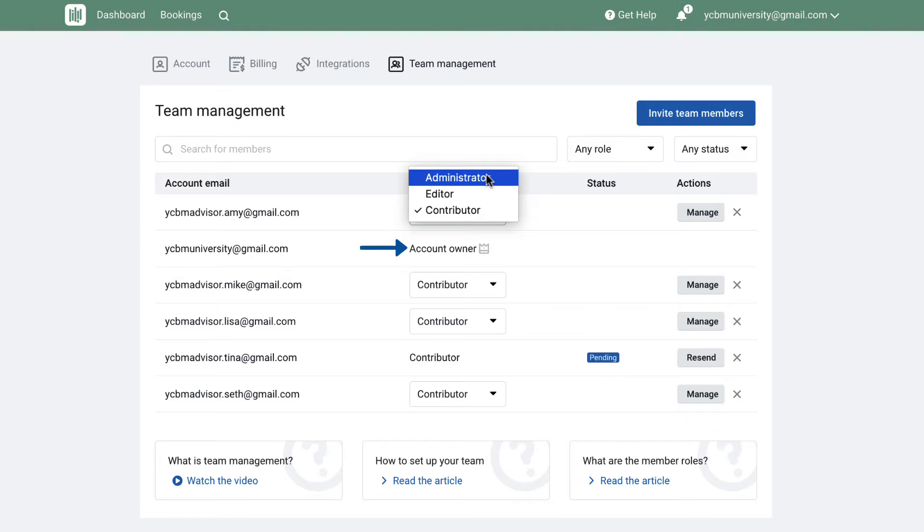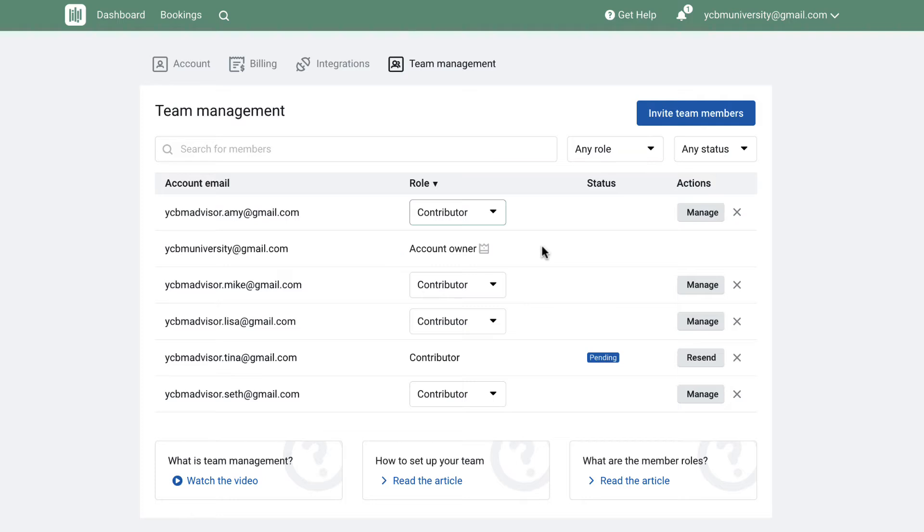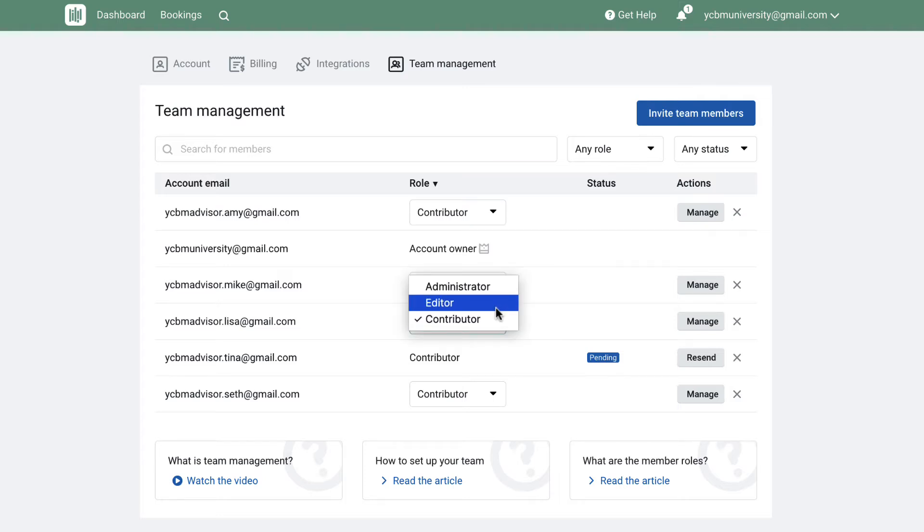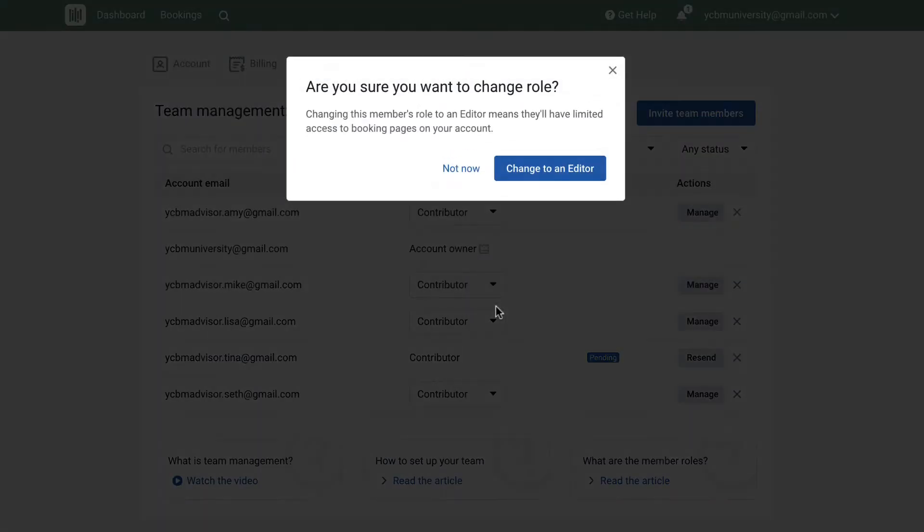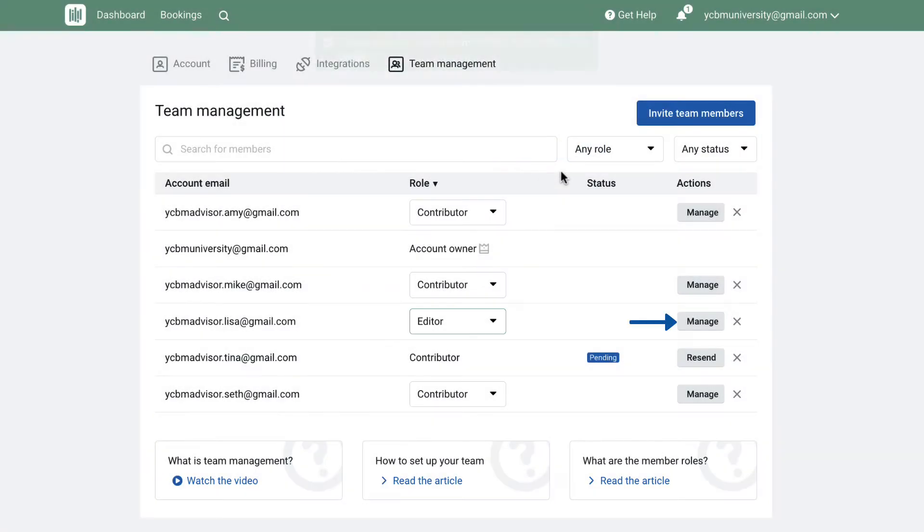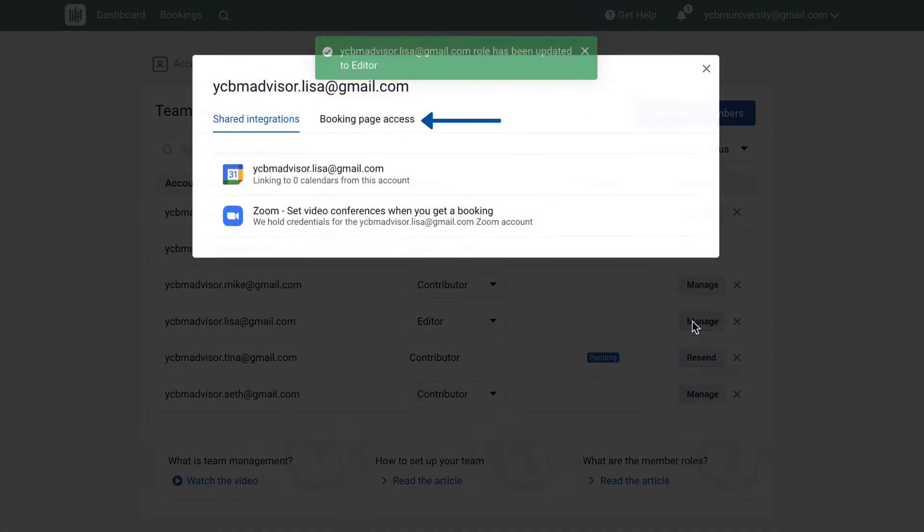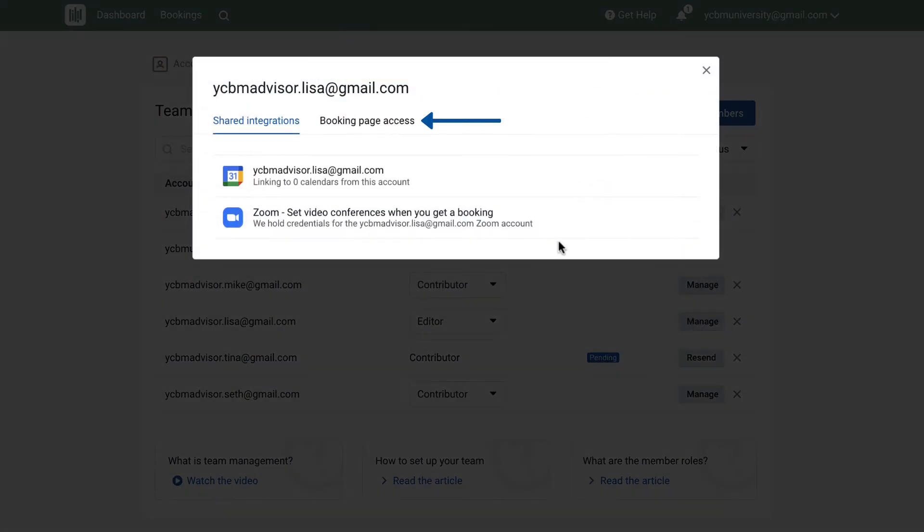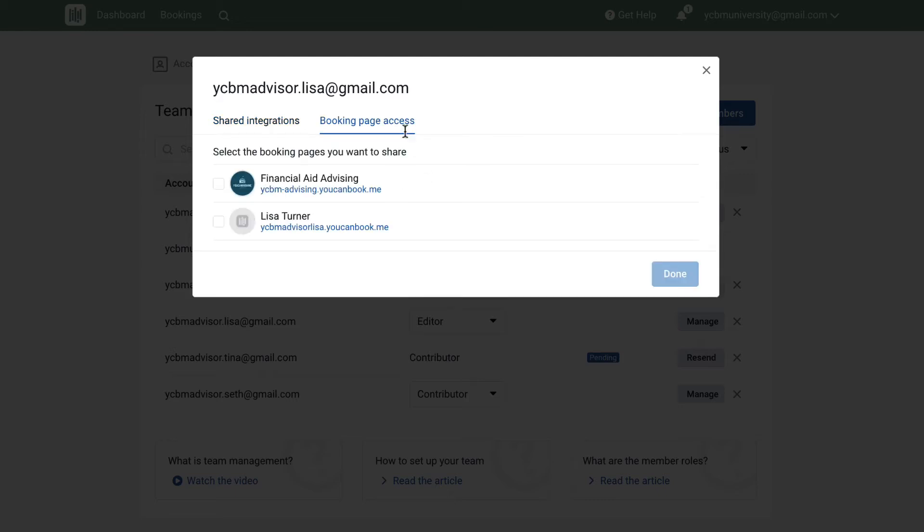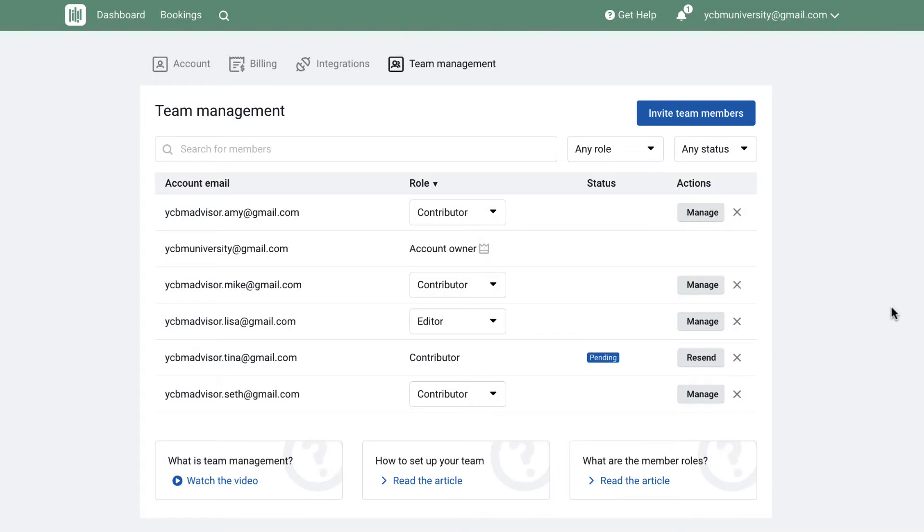As the account owner, you have the same powers as the Administrator and can also see the billing details on your account. If you invited someone to your account who already had an account and booking pages, you'll want to restore their access by making them an editor. Then click Manage Booking Page Access and assign booking pages back to them. Once this is done, they will see those booking pages on their own You Can Book Me dashboard when logged in.